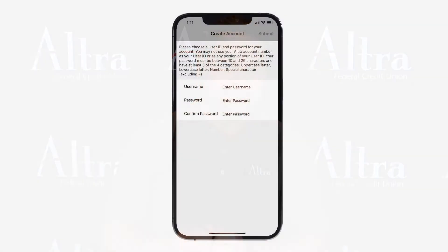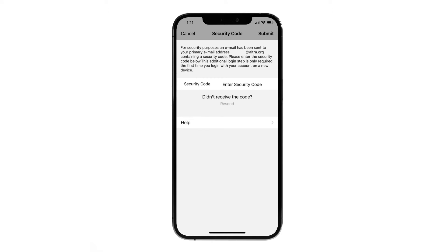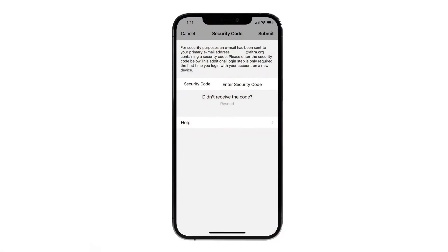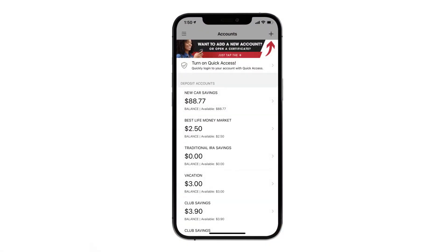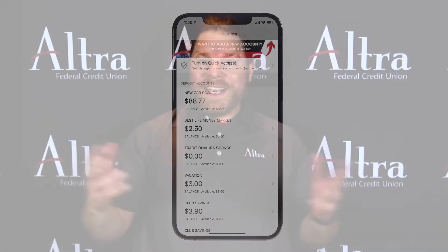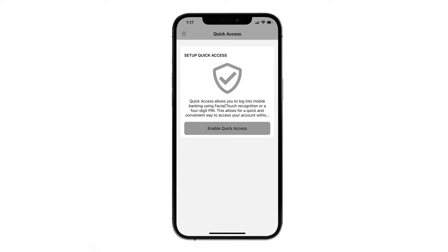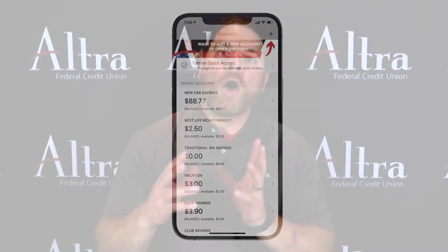Another safety reminder is to have a unique password specific to your finances. After establishing your username and strong password, you'll receive an email with a security code sent to the primary email address on file. This code needs to be entered in the app to validate your access. Once the code has been submitted and verified, your enrollment is complete and you will see your account summary screen. Pretty easy, right? Now, tap the Quick Access banner at the top of the account screen to enable the facial or Touch ID login feature. Using a biometric login is both quick and secure. Once you've enabled Quick Access, the app will remember that you want to sign in using biometrics each time you log in, and if you need to turn it off in the future, you can do so from the menu.